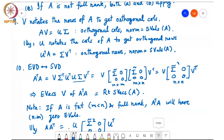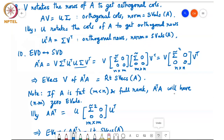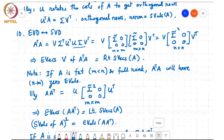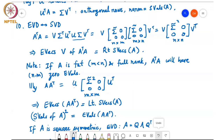If A is fat and full rank, AᵀA will have m non-zero eigenvalues and the remaining n−m eigenvalues will be zero. Similarly, AAᵀ = U [Σ̃² 0; 0 0] Uᵀ of size m×m, so the eigenvectors of AAᵀ are U — the left singular vectors of A. The singular values of A squared are the eigenvalues of both AᵀA and AAᵀ.